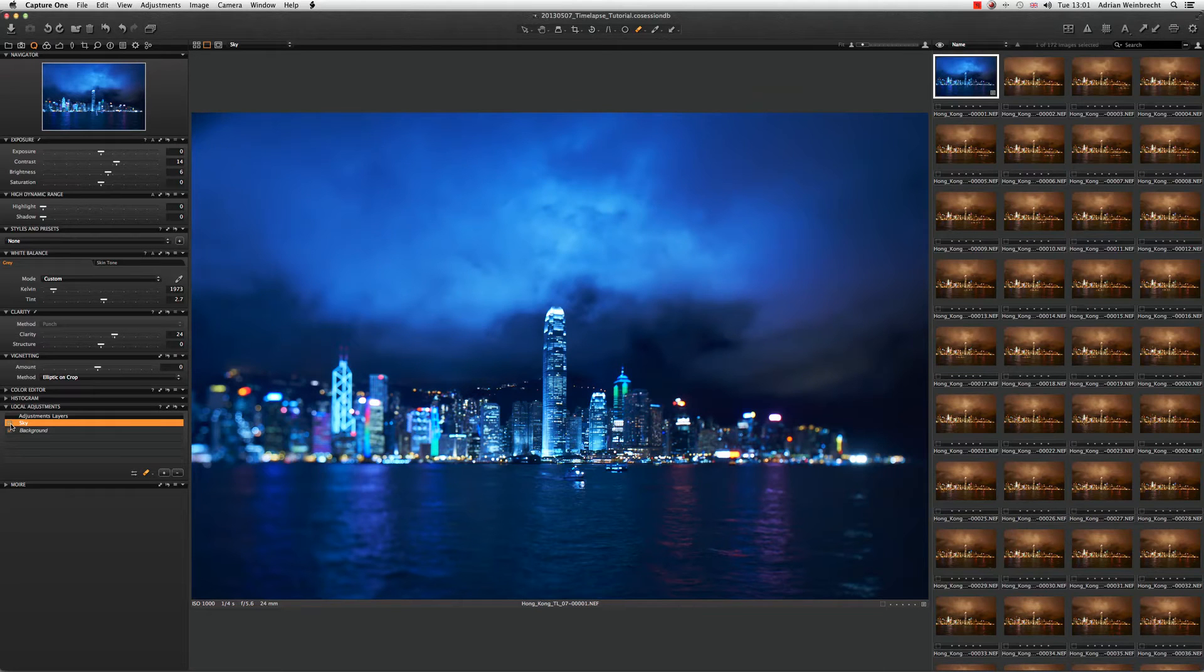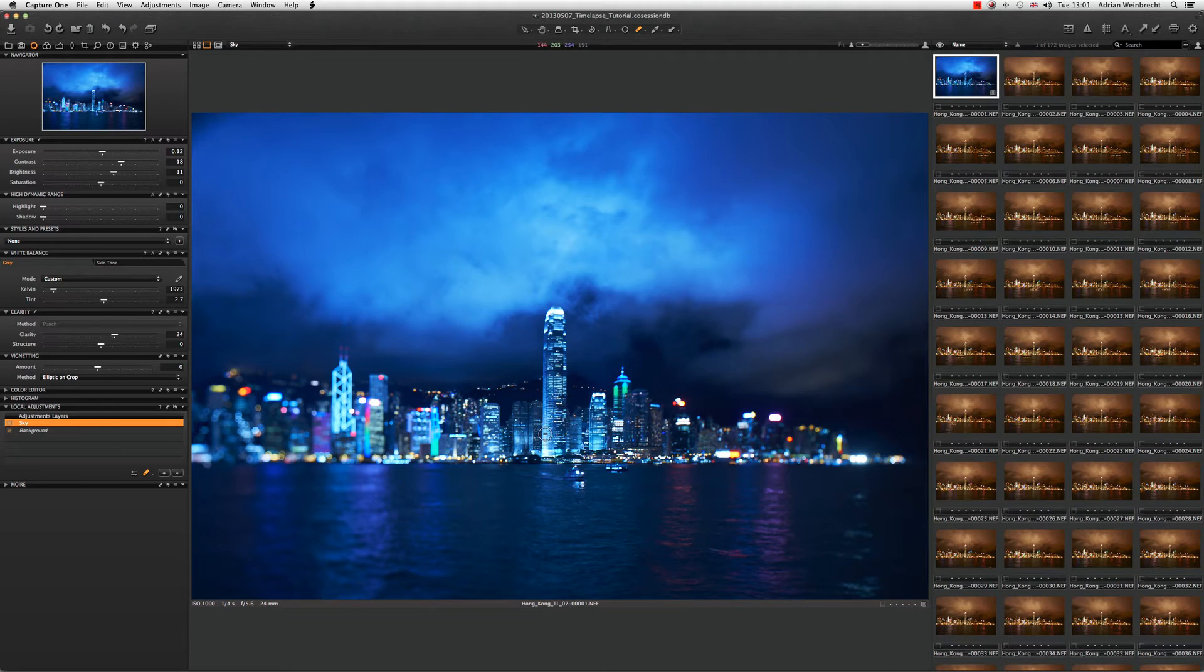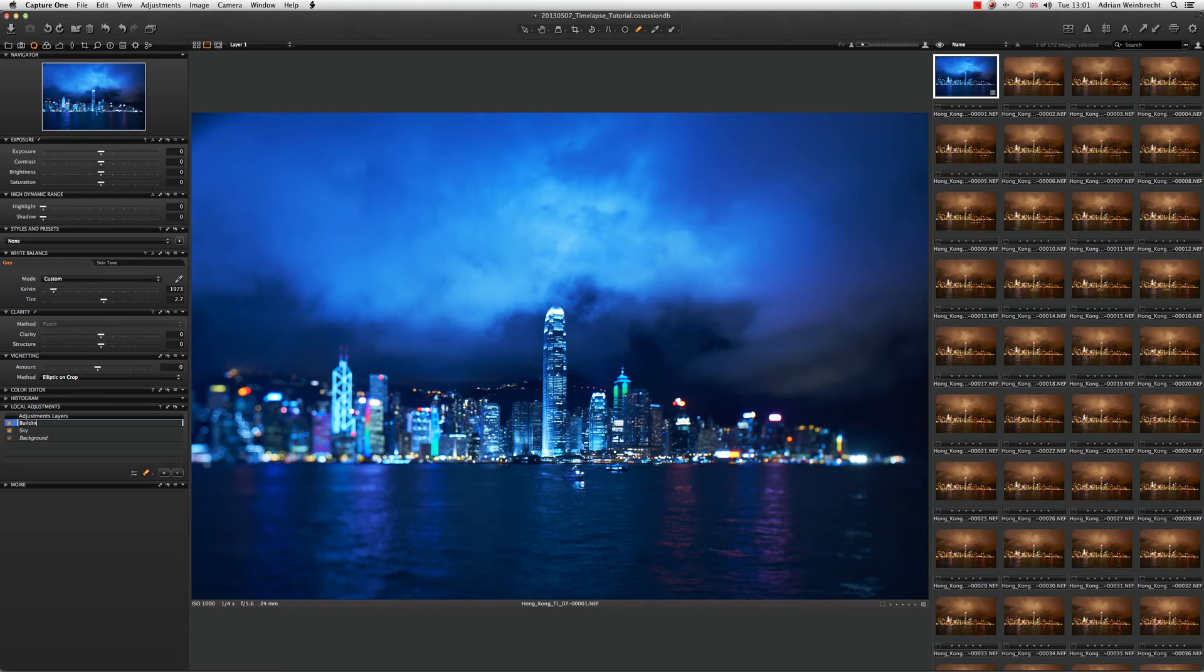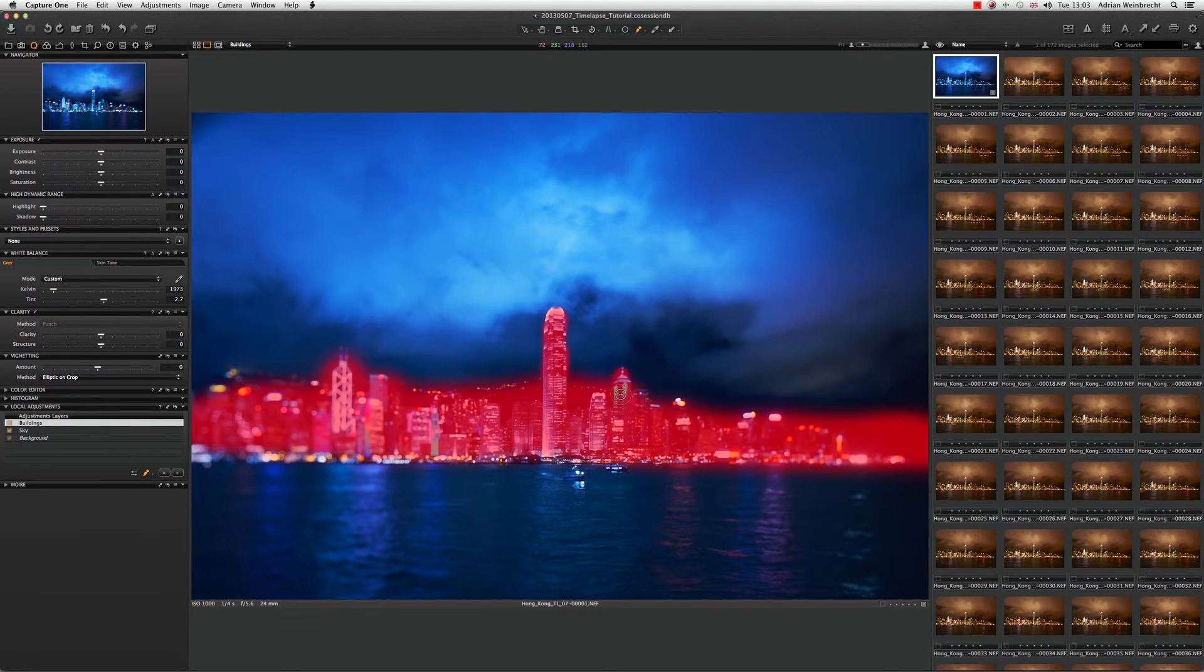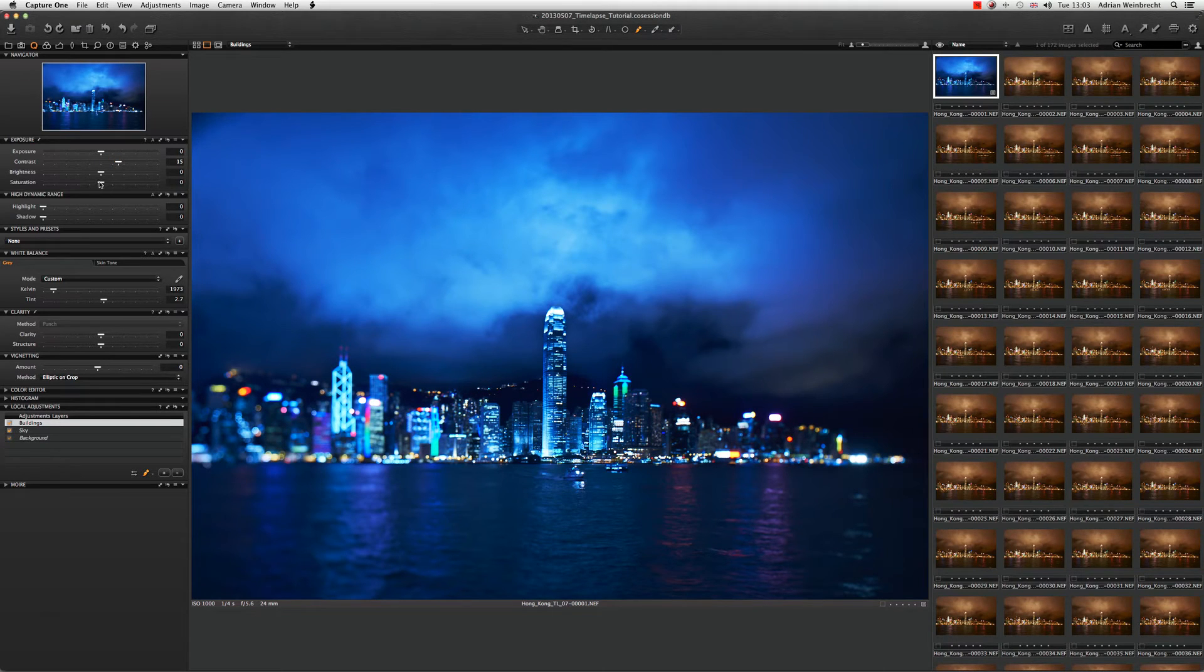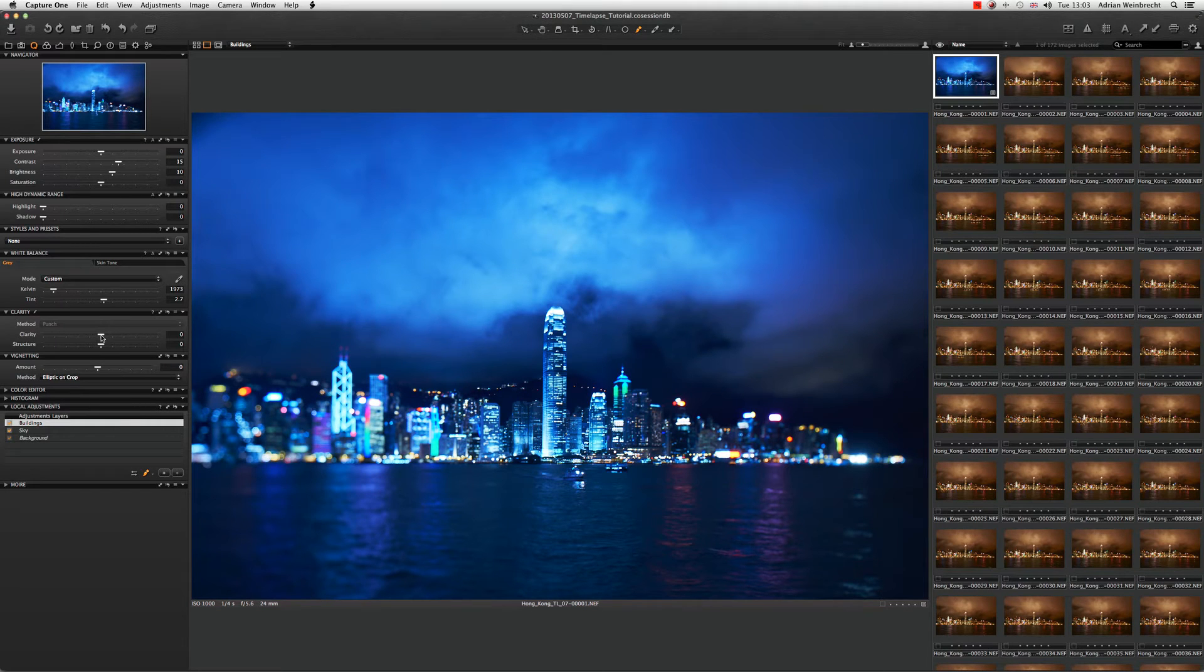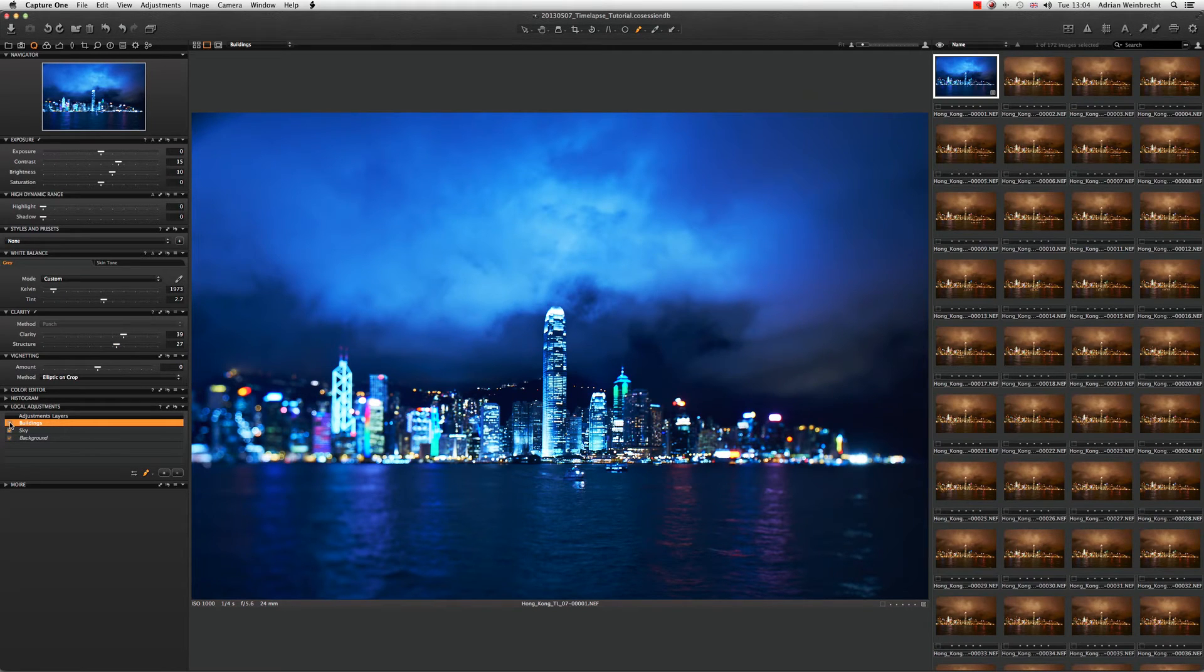The next thing I want to do is work on the buildings. I'd like to apply a bit more clarity to the buildings so they really sharpen up and punch out. I'm going to do another adjustment layer and call this Buildings. I'm doing this fairly roughly but with a very soft edge. Let's increase the contrast—you can see that's having an impact. Let's bring up the brightness. Now let's really push out the clarity and play around with the structure so the city really pops out and stands out.